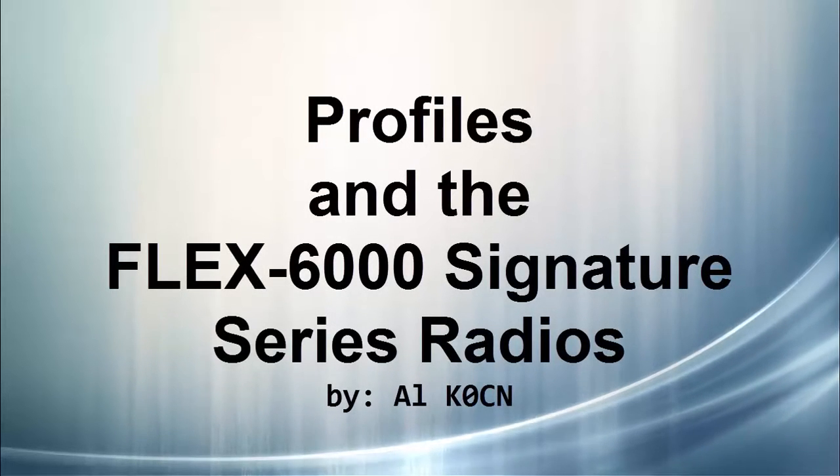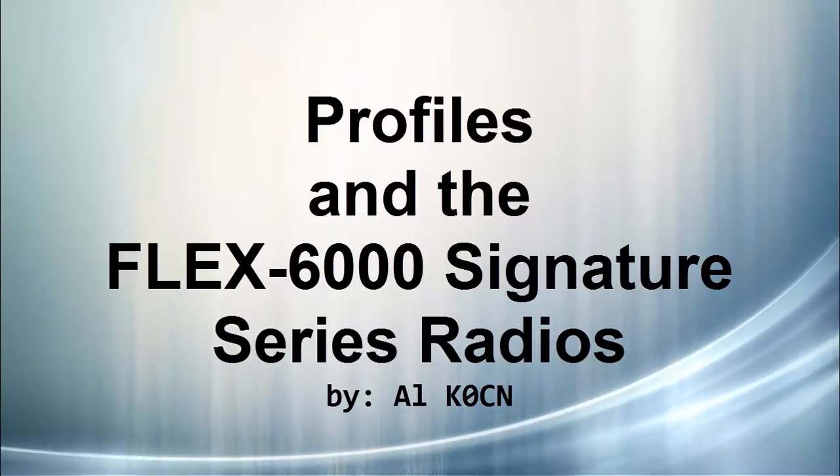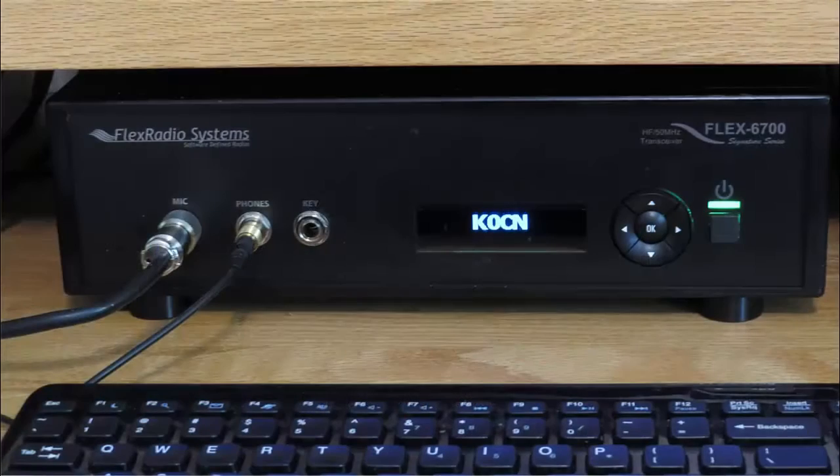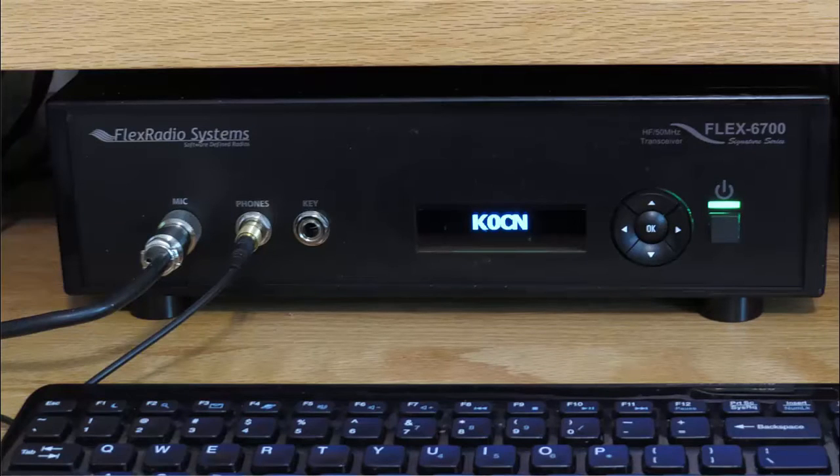Hello, this is Al, K0CN, and I'm back again with my Flex 6700 running SmartSDR version 1.8.